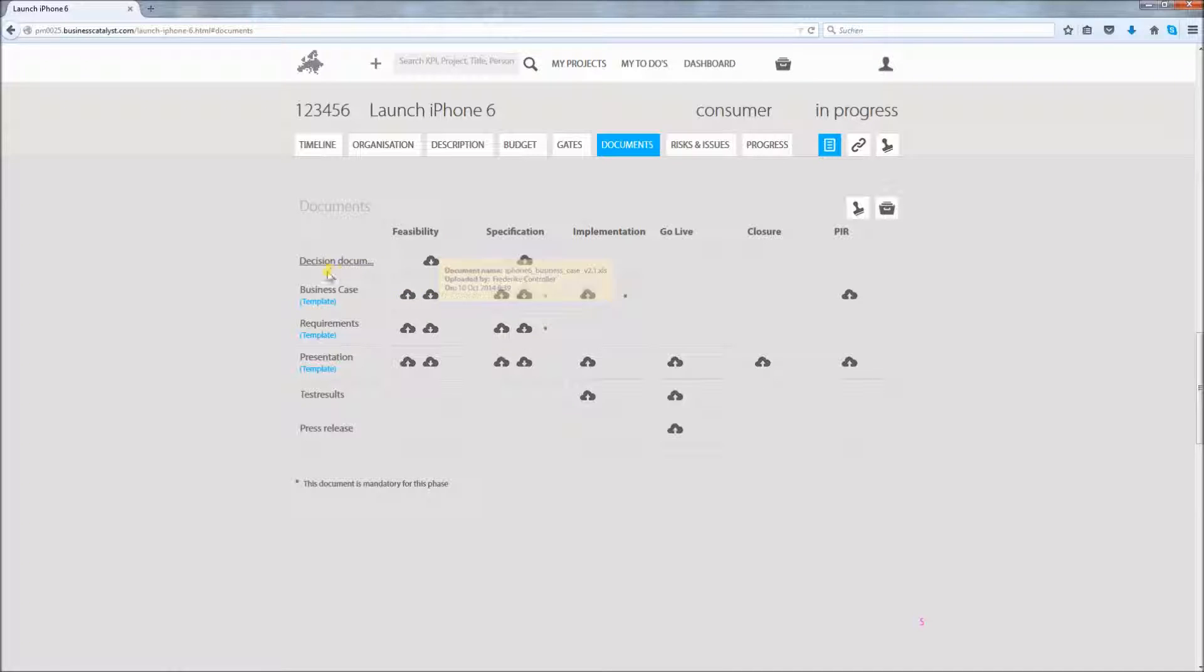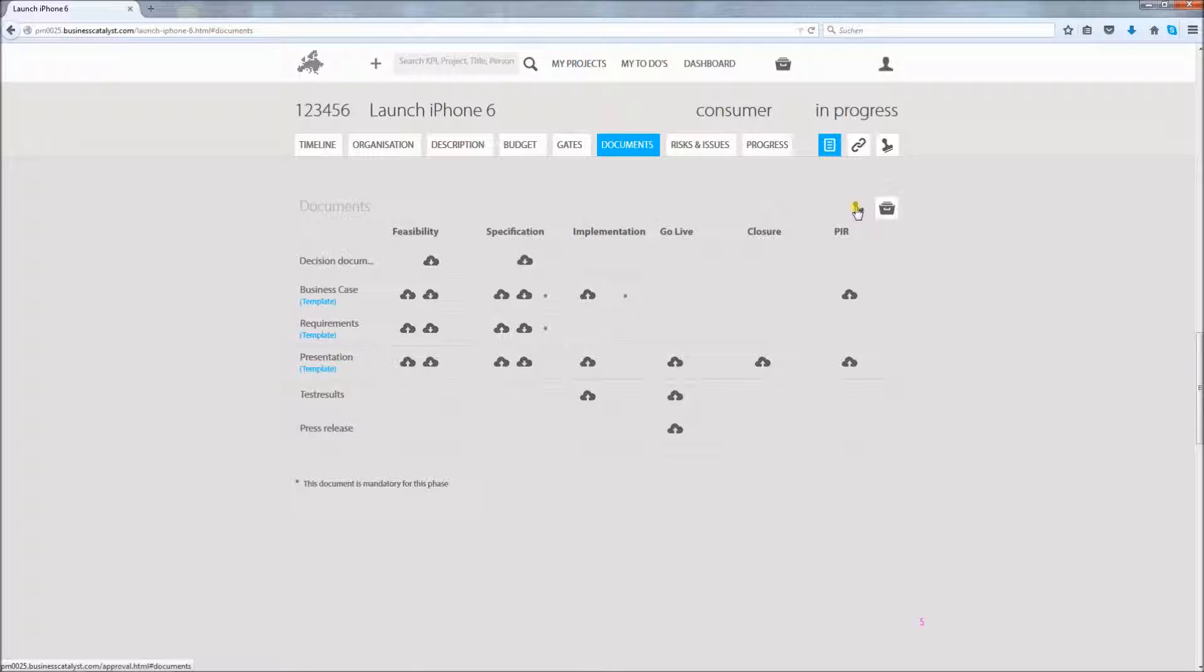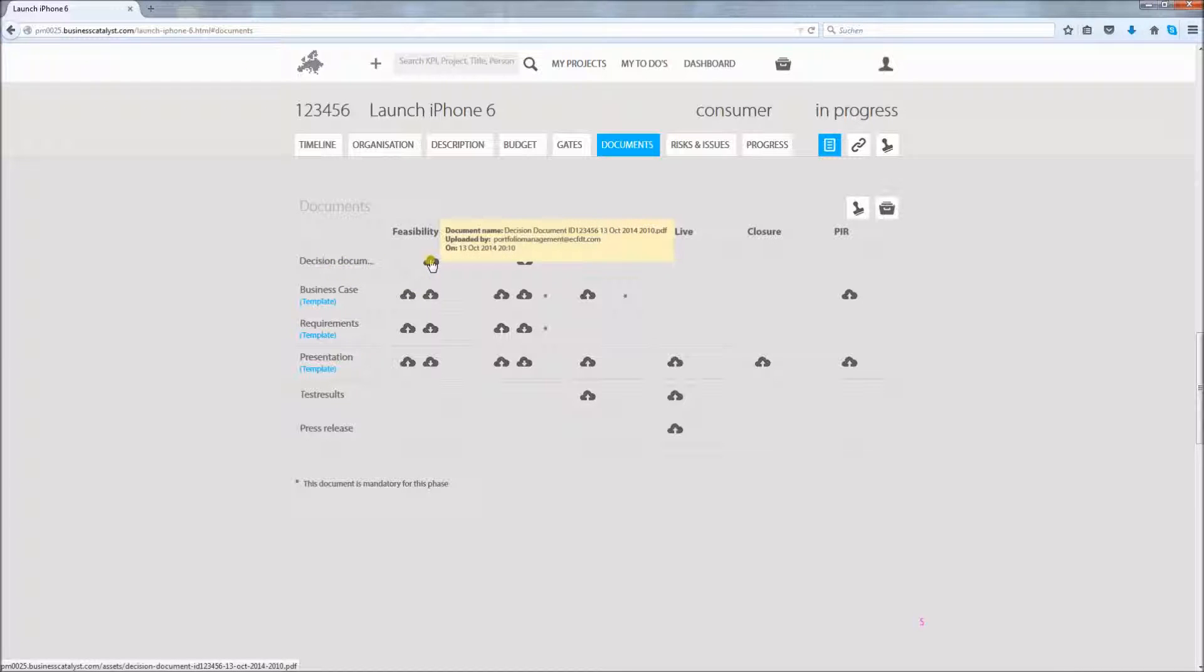The document section allows you to store and retrieve key project documents. Also, a template can be fetched here. To sign off documents the workflow functionality can be used. By the way, in the first line the two generated decision documents that were used to request the budget and gate approval are stored automatically.